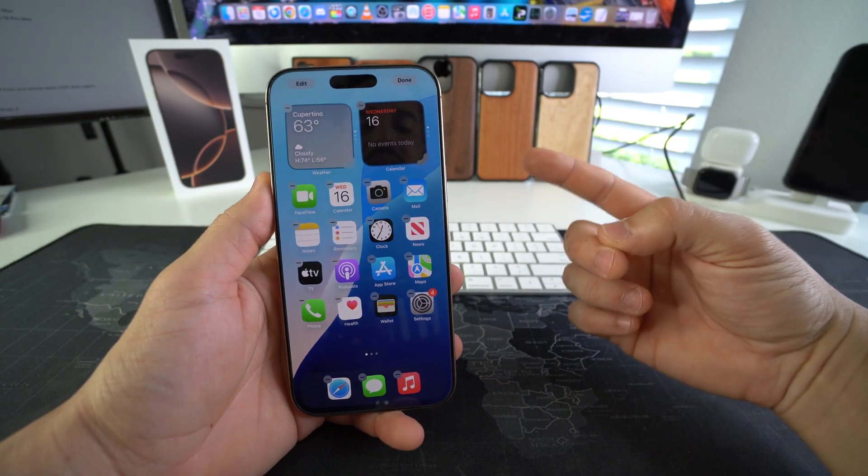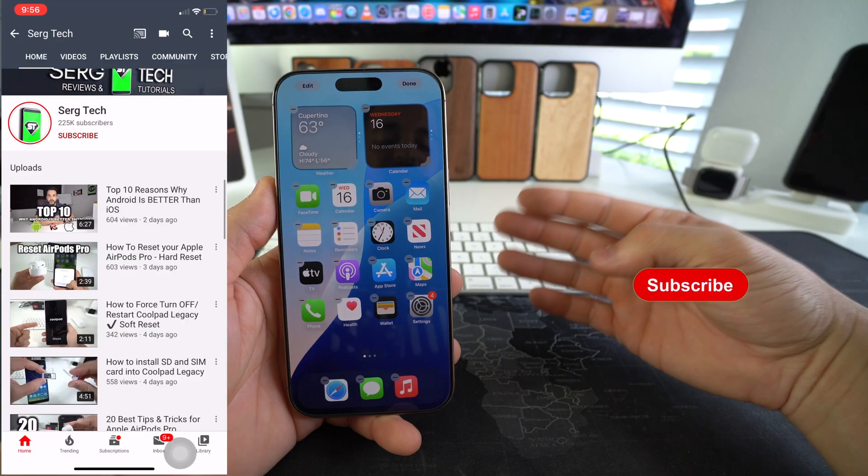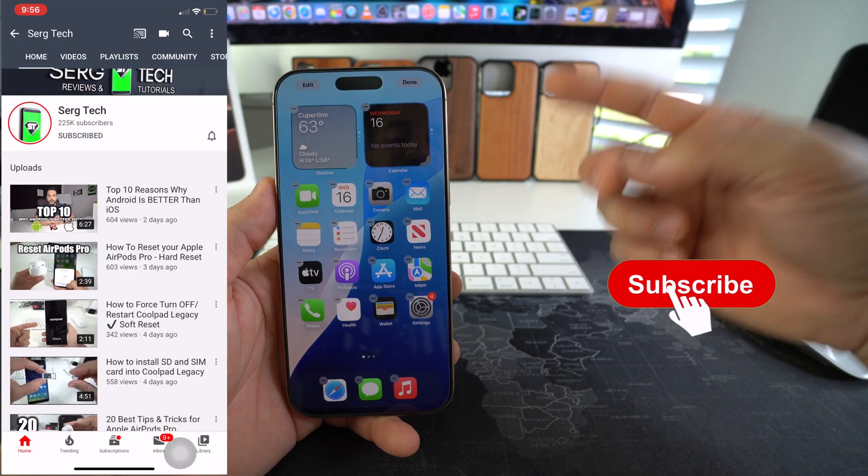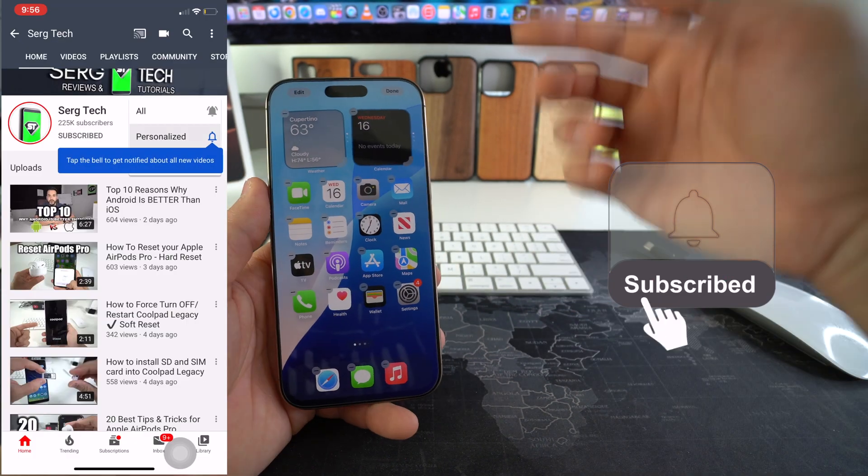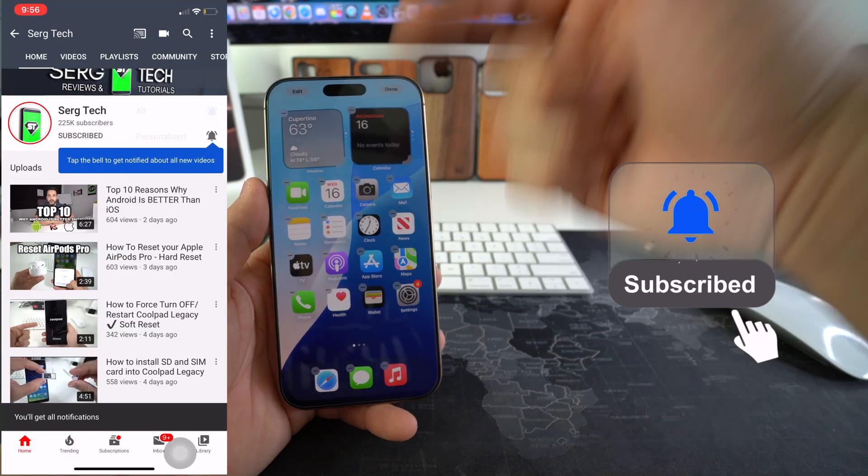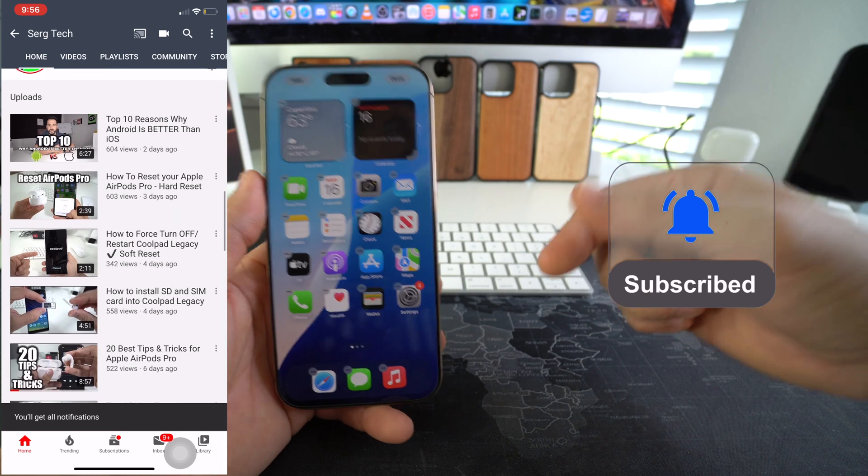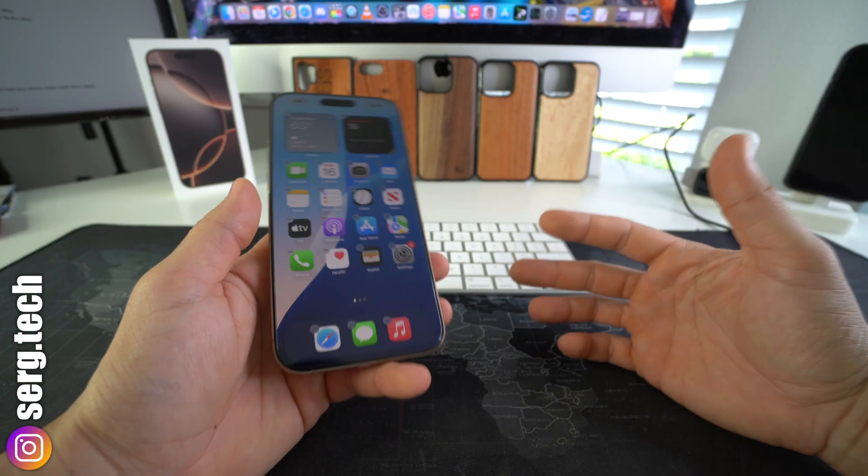Welcome back to the video, my name is Sergio. In this channel I make life-saving tech videos, so if you're new here feel free to subscribe and hit the bell while you're down there.